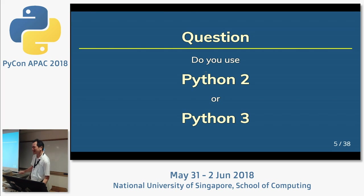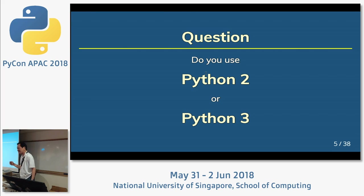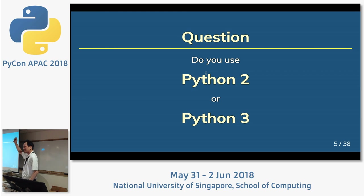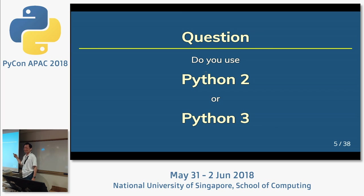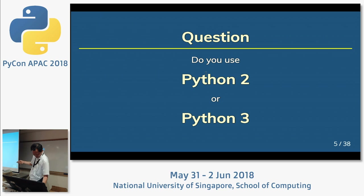Which do you use — Python 2 or Python 3? Python 2 may be about 30%. Python 3? Oh, 70%. Thank you.